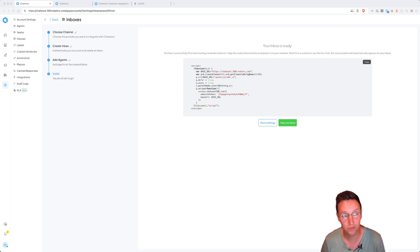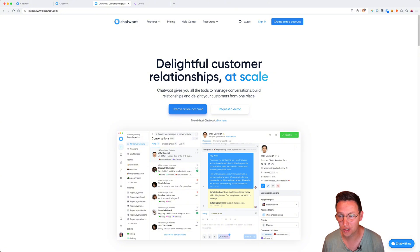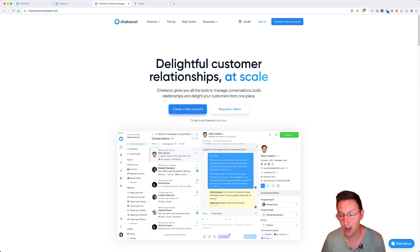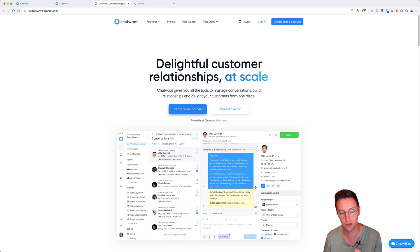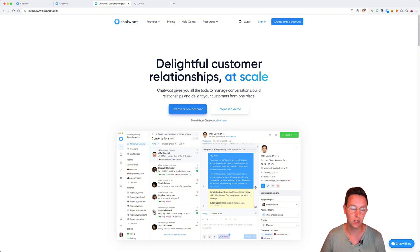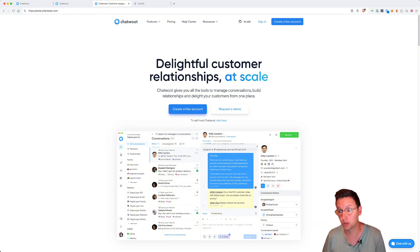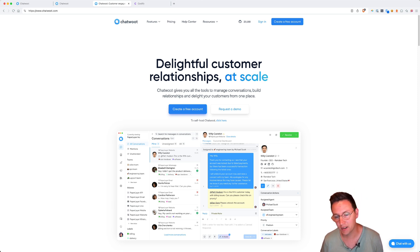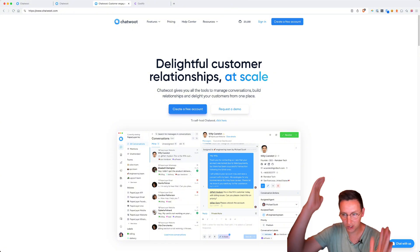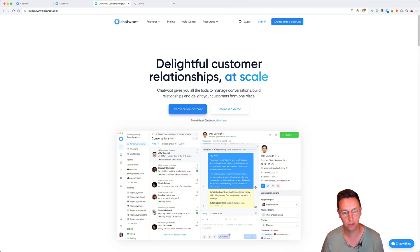In this case we're going to be using Chatwoot. Chatwoot is an open source self-hostable CRM solution that can help you communicate with your clients on all types of different channels. So it could be you have a channel on WhatsApp, Facebook Messenger, your email inbox, or even a live chat on your website like this one over here.